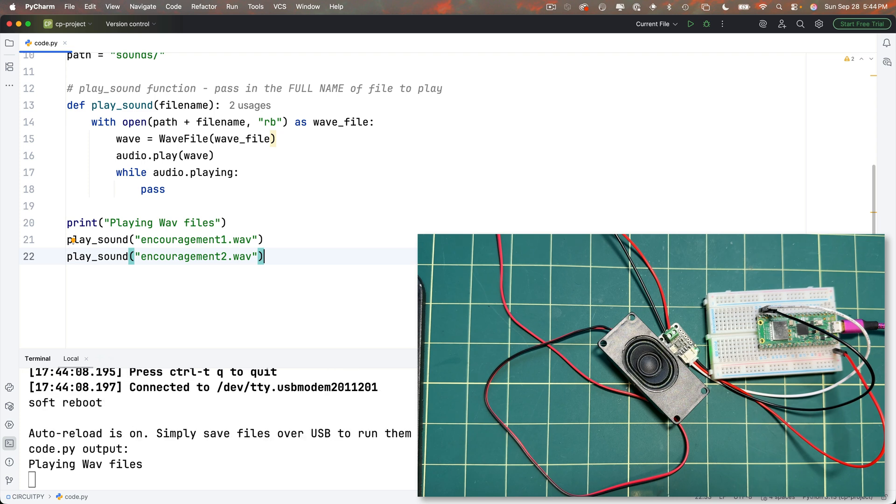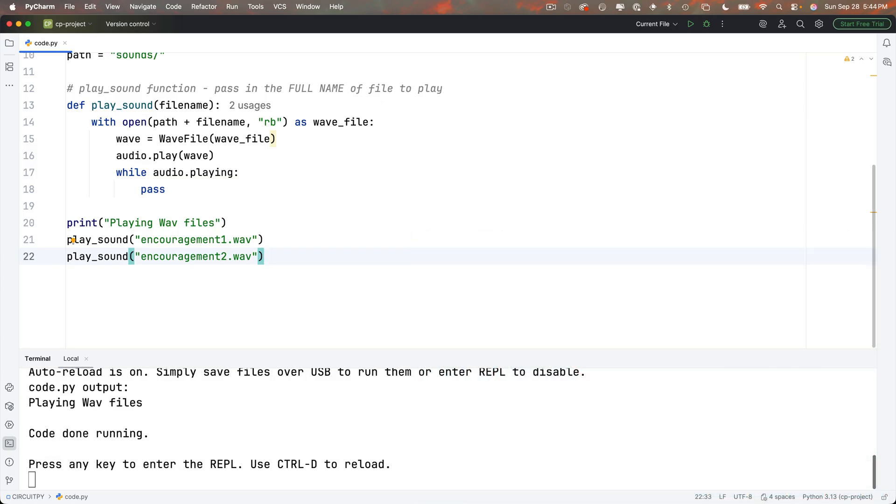Code or code not, there is no try. A code monster you have become. Skilled you are. Oh, look at that. The wrinkly green sage, Master Yoda himself, just wished you luck.